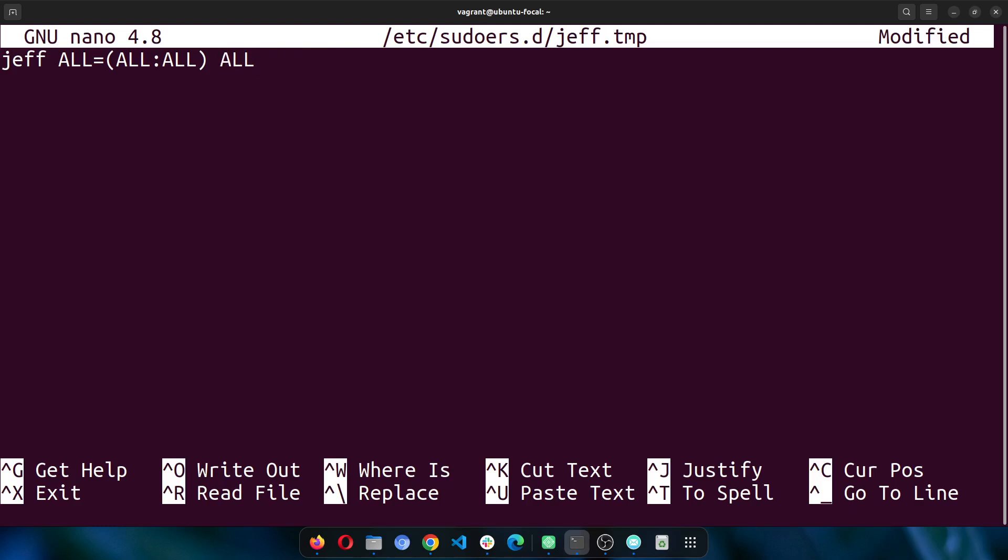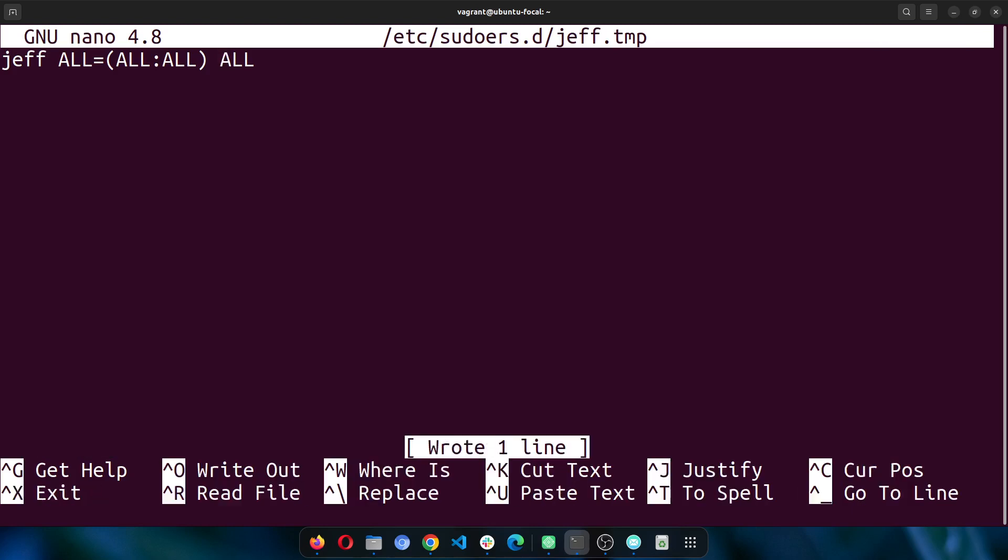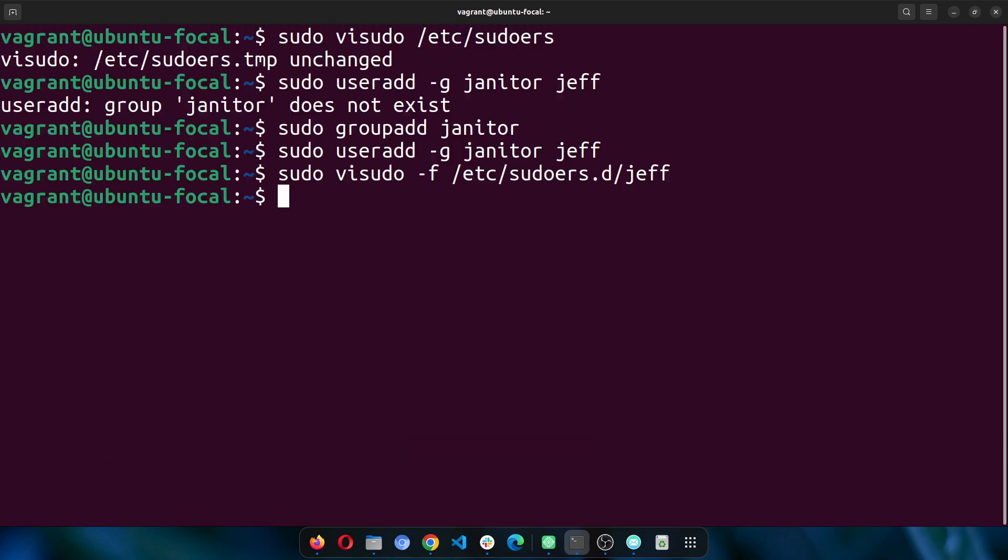I've done this, then I can save. Control-O, then Enter, then Control-X. That's it, I've pretty much done everything. That's all I need to do. Now Jeff is in the sudoers group or is part of sudoers, so he can do stuff as a sudo user.